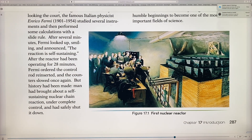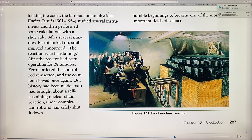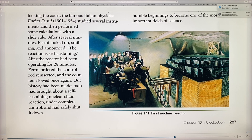This is considered one of the most important fields of science, especially for the future. Looking at this picture from the 1940s, you can see these scientists trying to figure out how the first nuclear reactor was going to work.